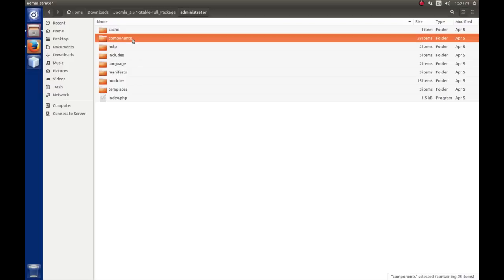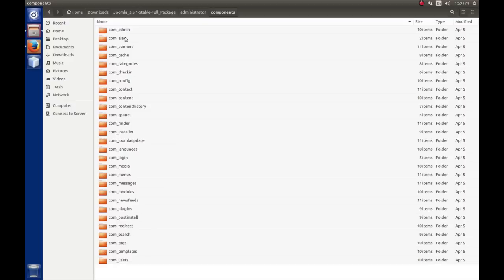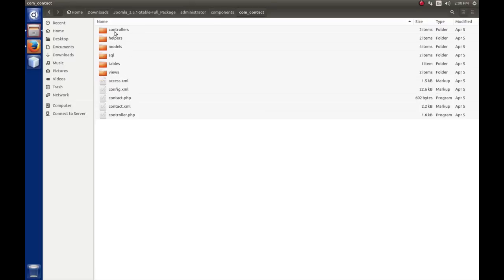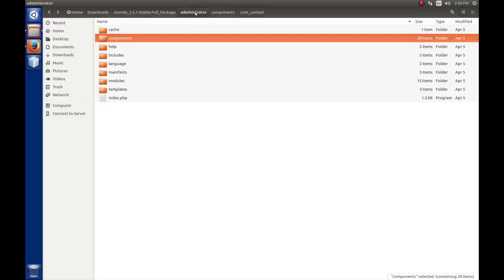Components, just like the front end, the back end has components. Each component is created in a folder underneath this one called com underscore something. When we start writing a component, we'll obviously, for the back end portion of it, it'll say com underscore and then our component name. That's the same hierarchy as the site application or the front end. As far as how the folder structure under these, we will talk about these folder structures when we get to writing components.